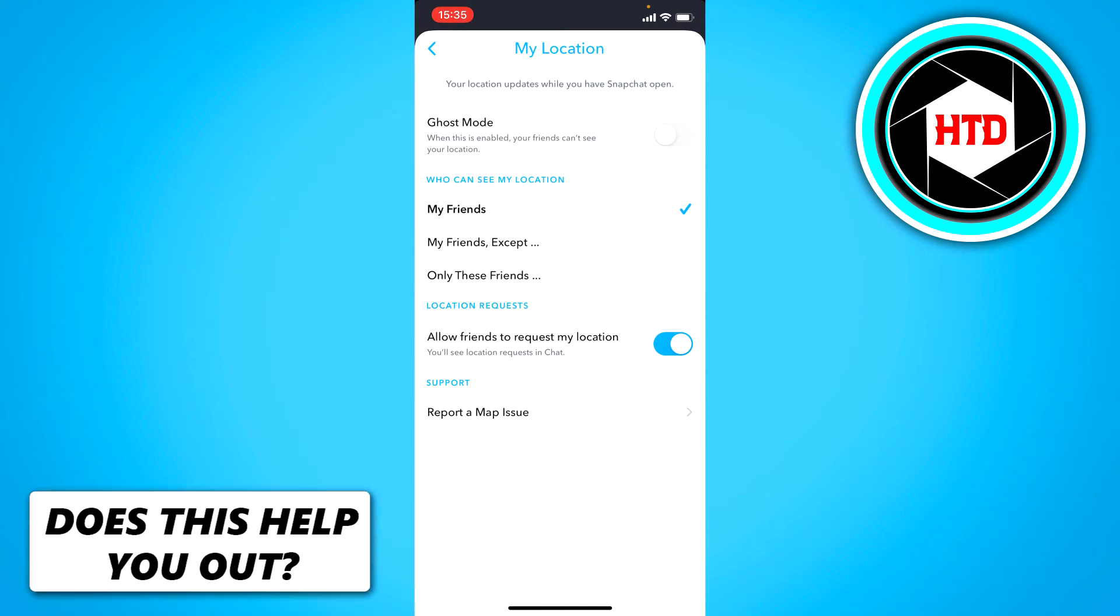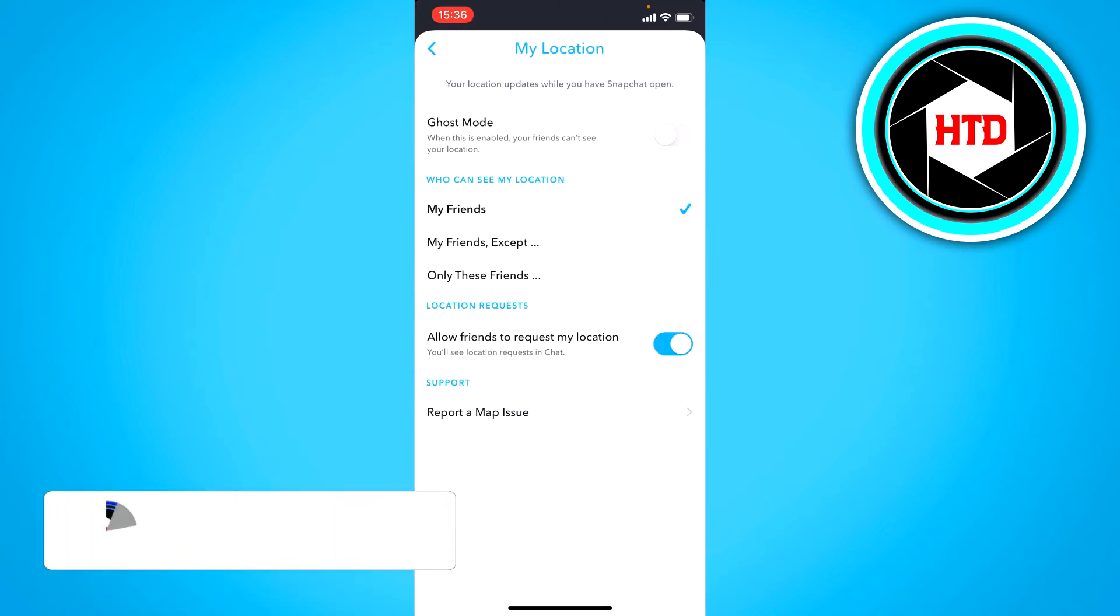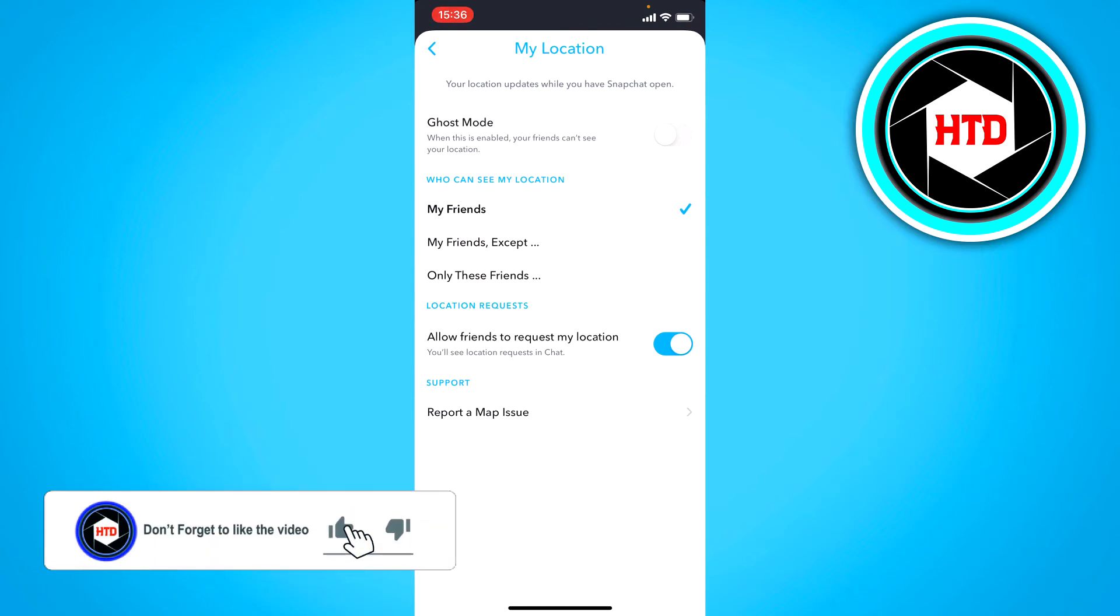You can also set it on 'My Friends Except' and then select only a couple friends, but to fully disable your location you want to select Ghost Mode.